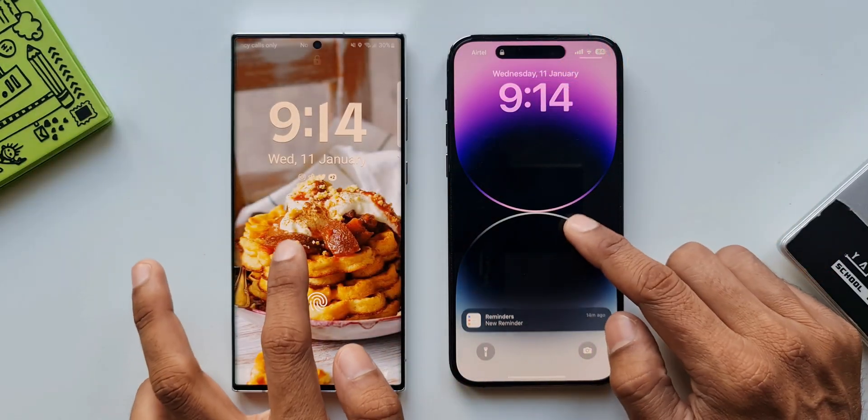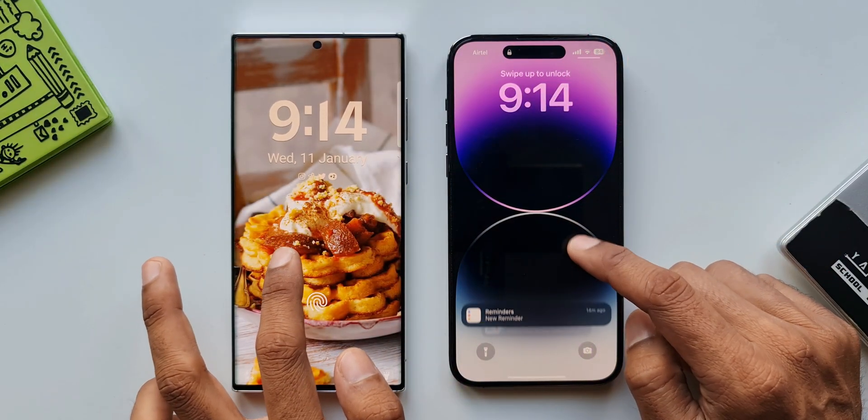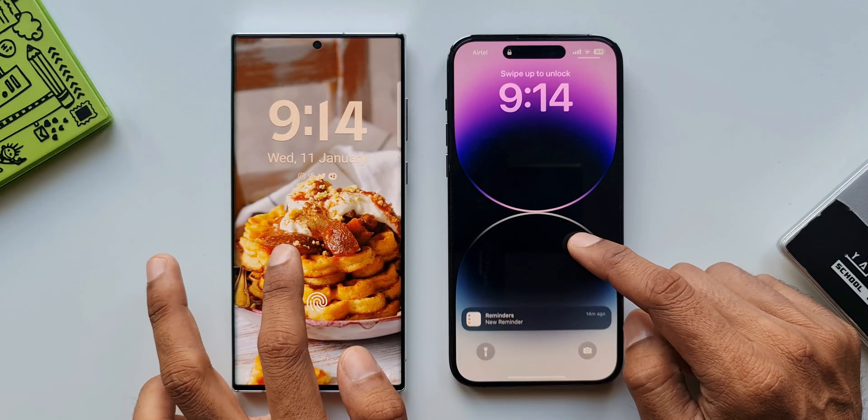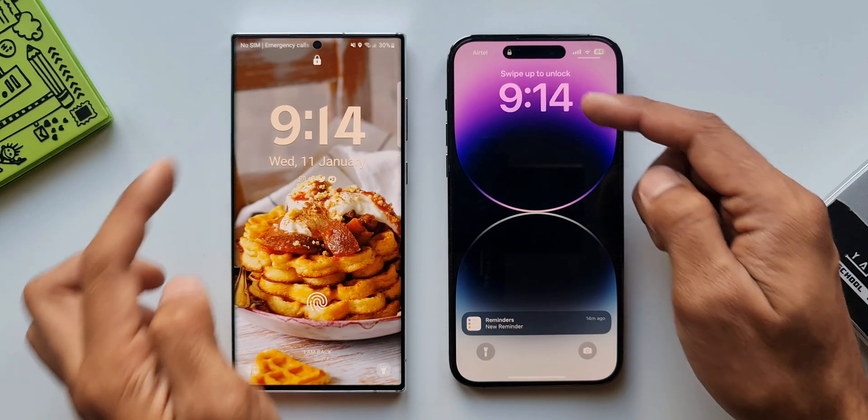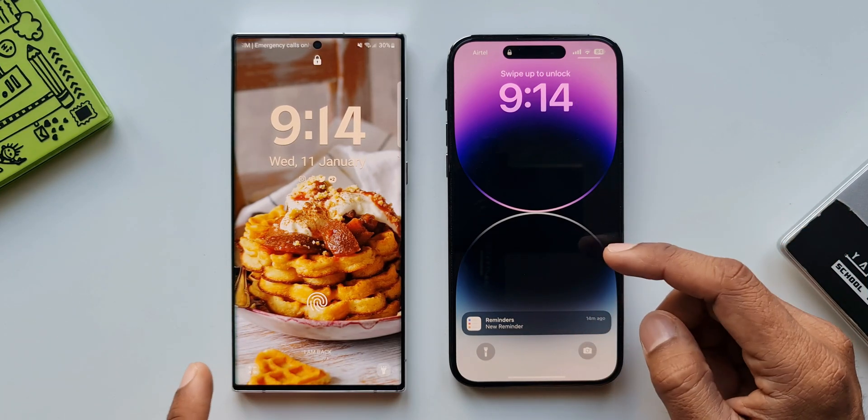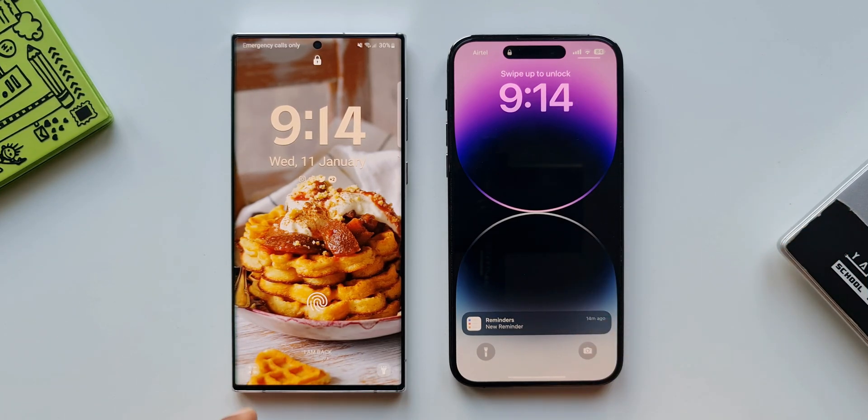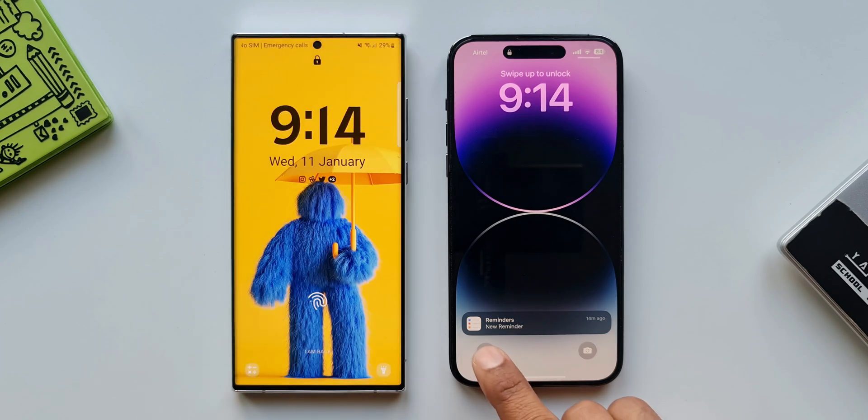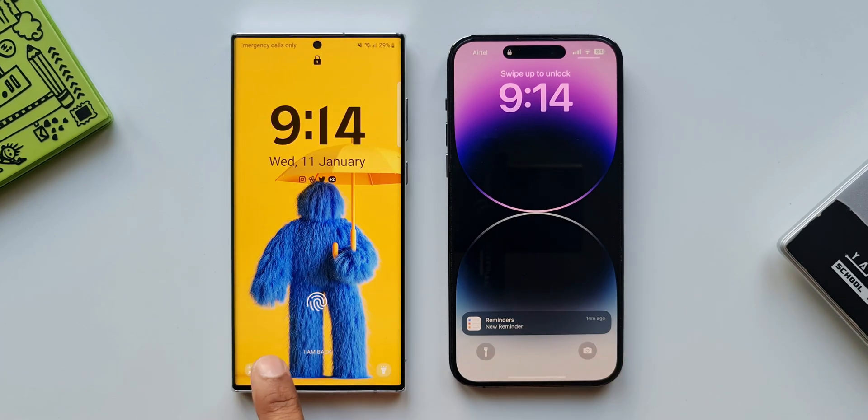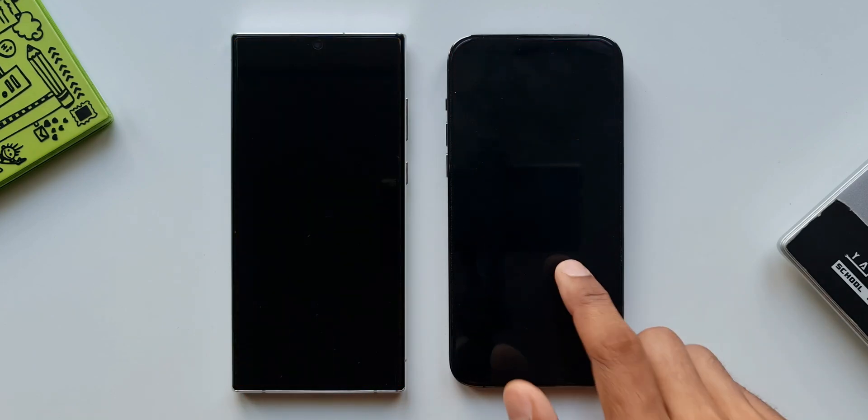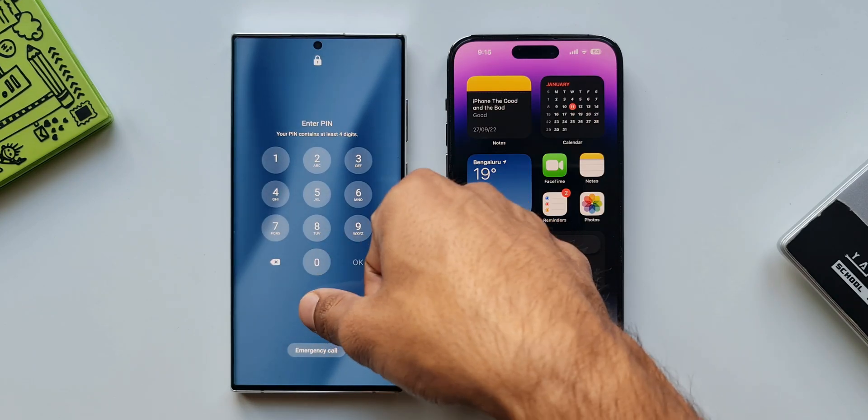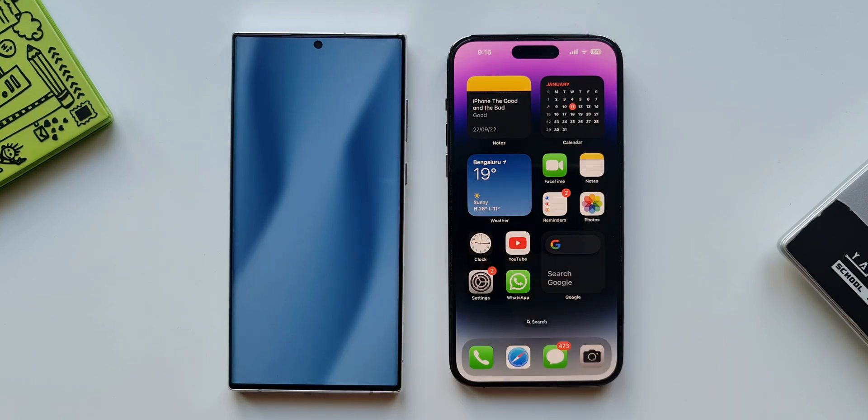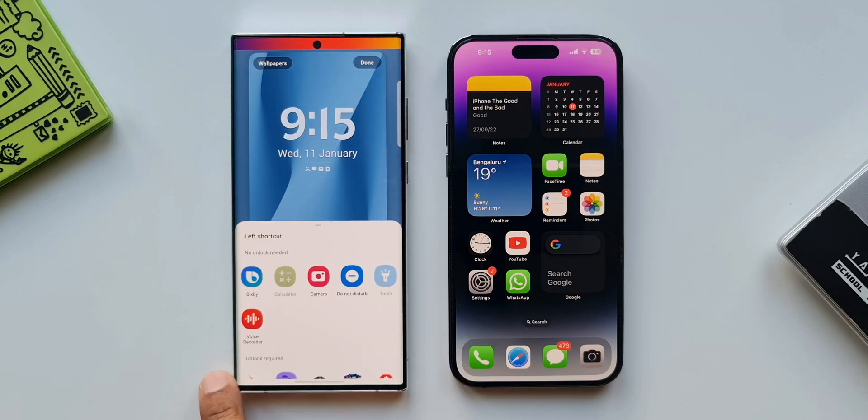When it comes to lock screen both the UIs offer very well laid out user interface with information like time and date and shortcuts at the bottom. Now as far as the shortcuts are concerned on the iOS we get shortcuts for camera and torch whereas on the One UI we can set any applications or shortcuts we want. Just press and hold on the lock screen to see the customization menu, tap on the app at the bottom to change them.